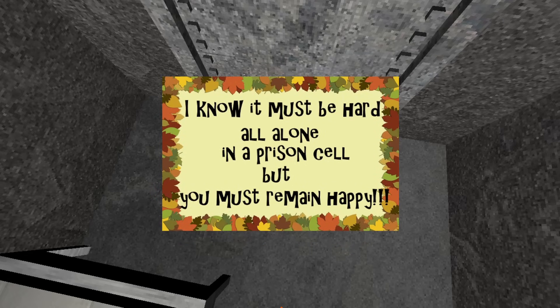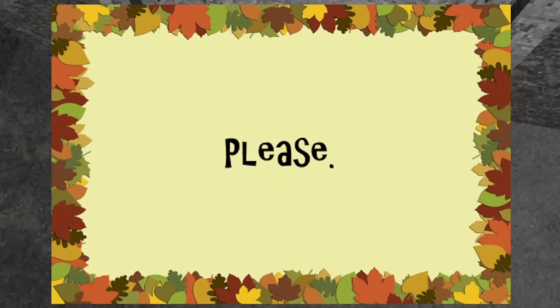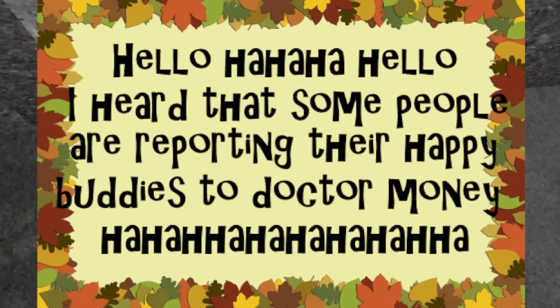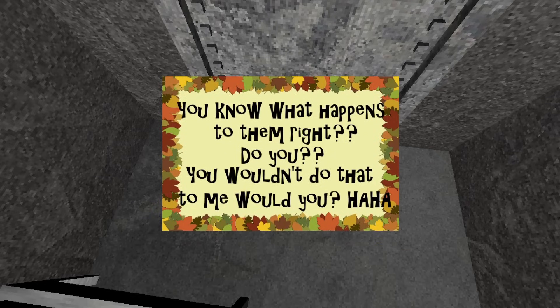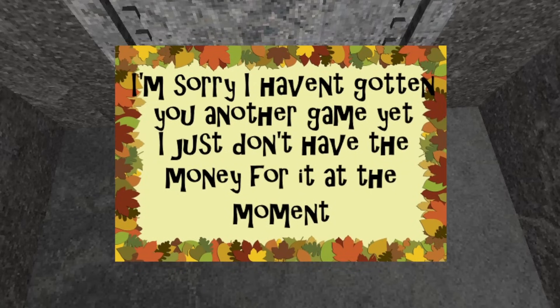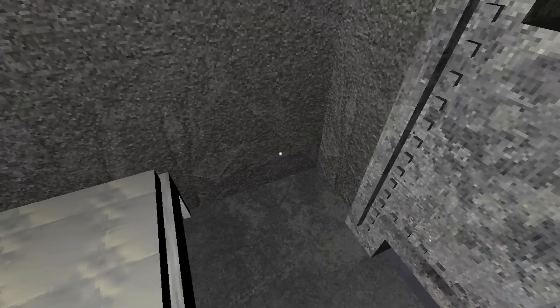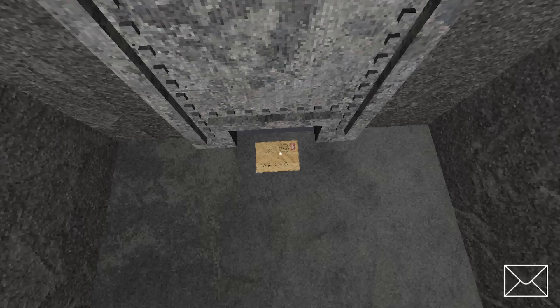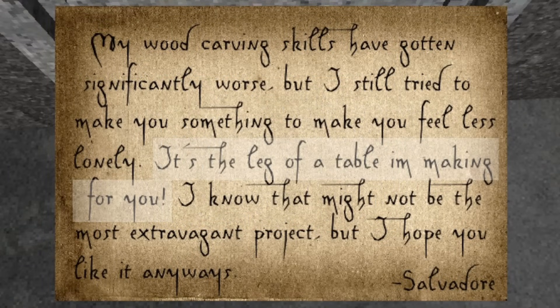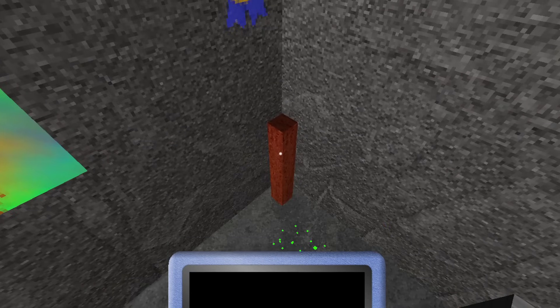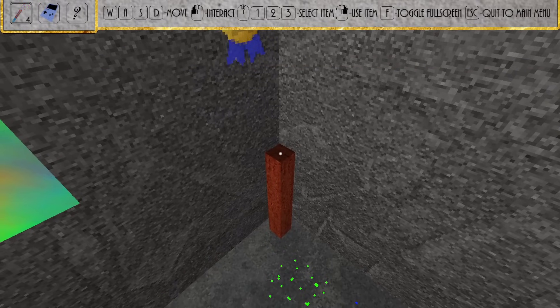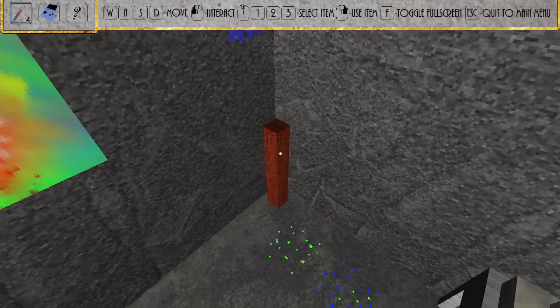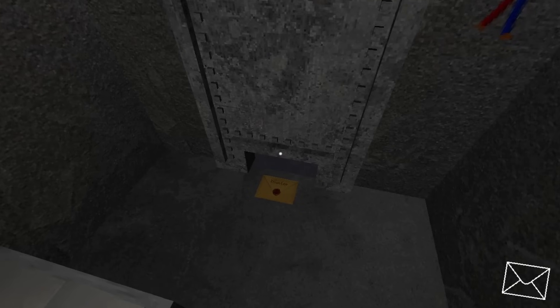Throughout the day, through multiple letters, Mr. Smiley begins to ask, almost beg, you to remain happy, and not to report him, as he knows that if you don't, Dr. Money won't give him his daughters back. He apologizes for not being able to get you another game, as they are extremely expensive. You're quickly distracted from Mr. Smiley, however, when Salvador resumes his messages and sends you the leg of a table that he is working on building for you. This act of generosity by Salvador shows just how deep his friendship is with you, and he is willing to put in effort and sweat in hand building and shipping a table to you.